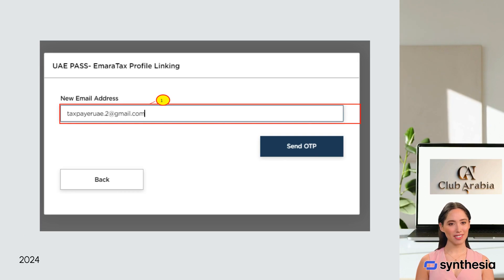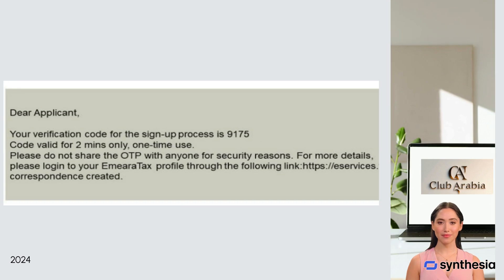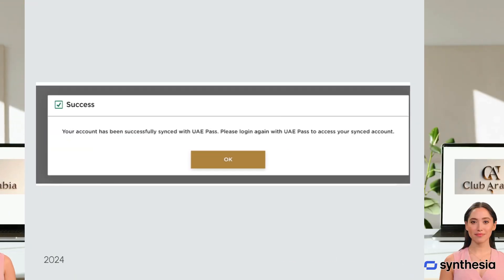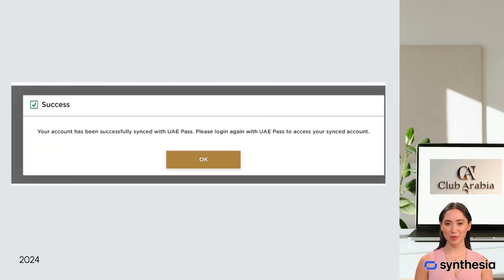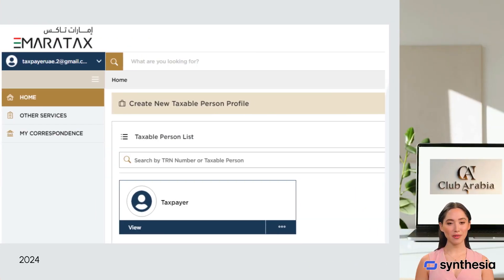Click yes to the question on the UAE Pass EmaraTax profile linking webpage. Enter your EmaraTax registered email and click on 'Send OTP'. You will receive a system-generated email on your registered email with a one-time password (OTP). Enter the OTP received and click on update. On successful verification of the OTP, your UAE Pass account will be linked to your EmaraTax account. Click OK. You will be redirected back to the EmaraTax login screen. Click 'Login with UAE Pass' and follow the steps above. You are automatically logged in to your EmaraTax account and redirected to your dashboard.